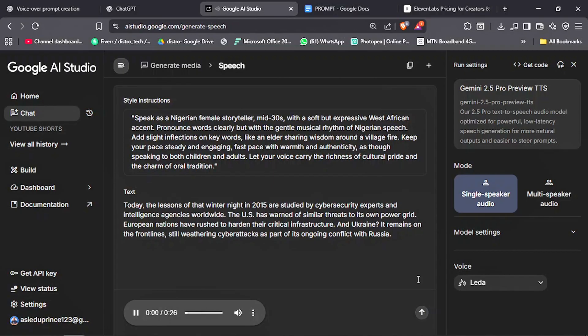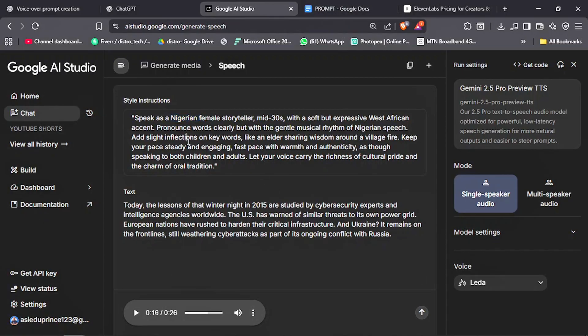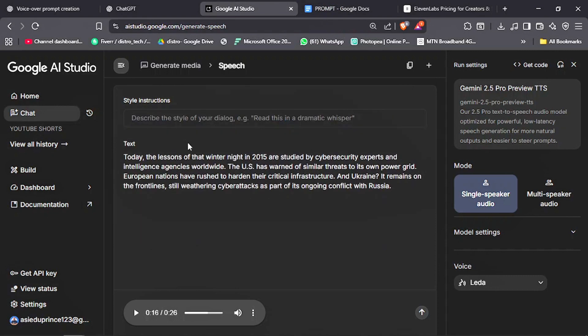'Today, the lessons of that winter night in 2015 are studied by cybersecurity experts and intelligence agencies worldwide.' And just like that, you've created a voiceover that is engaging for your audience.